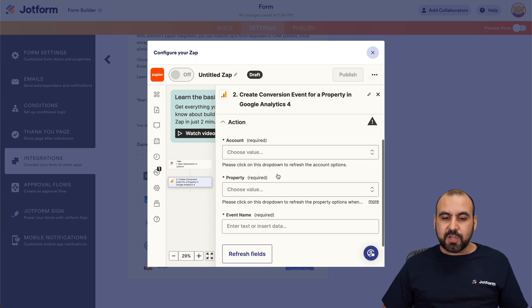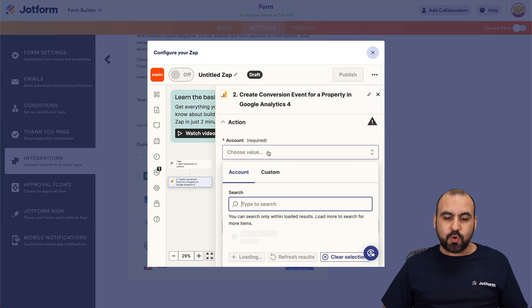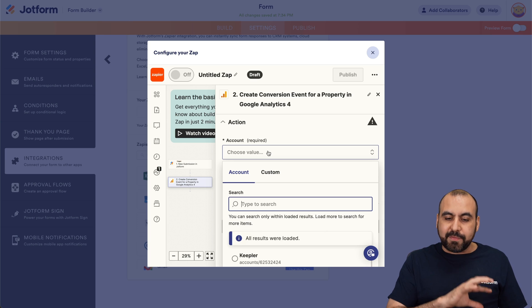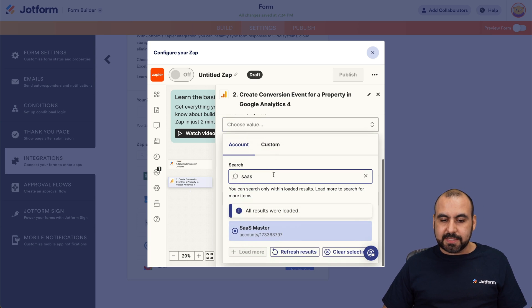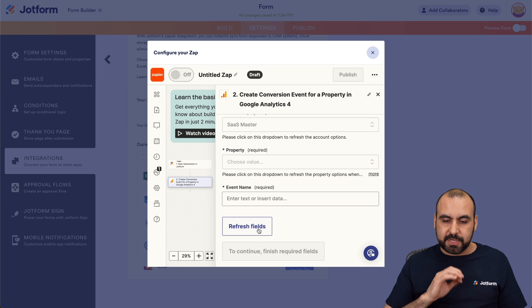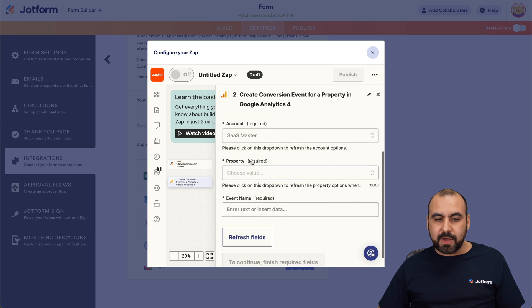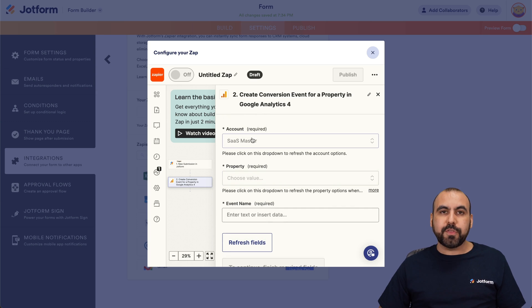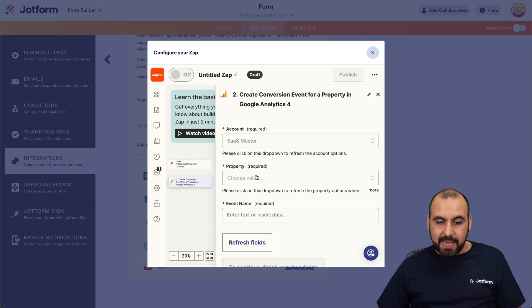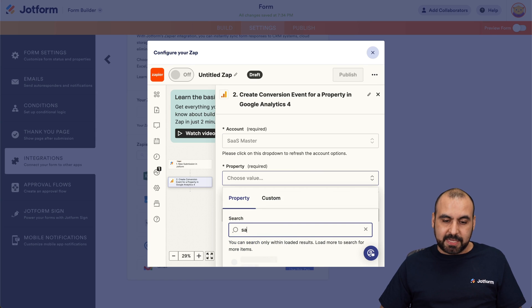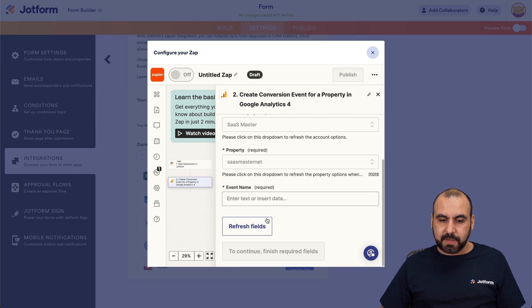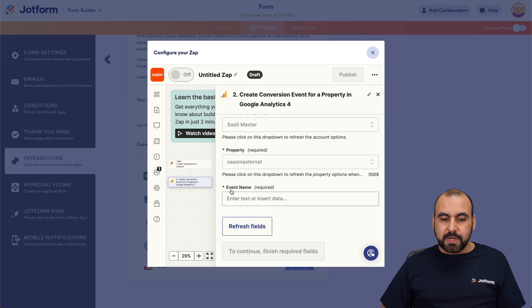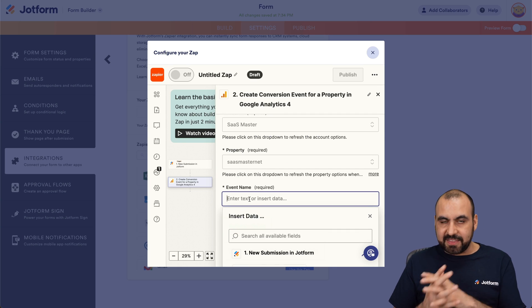The first thing you want to do is select the account that you want to integrate with. Now, if you have several websites, you will find them here. In this case, I'm going to use this website and then I got to select the property. So in the account, there could be several properties as there is in this case. Let's go ahead and choose one of these.